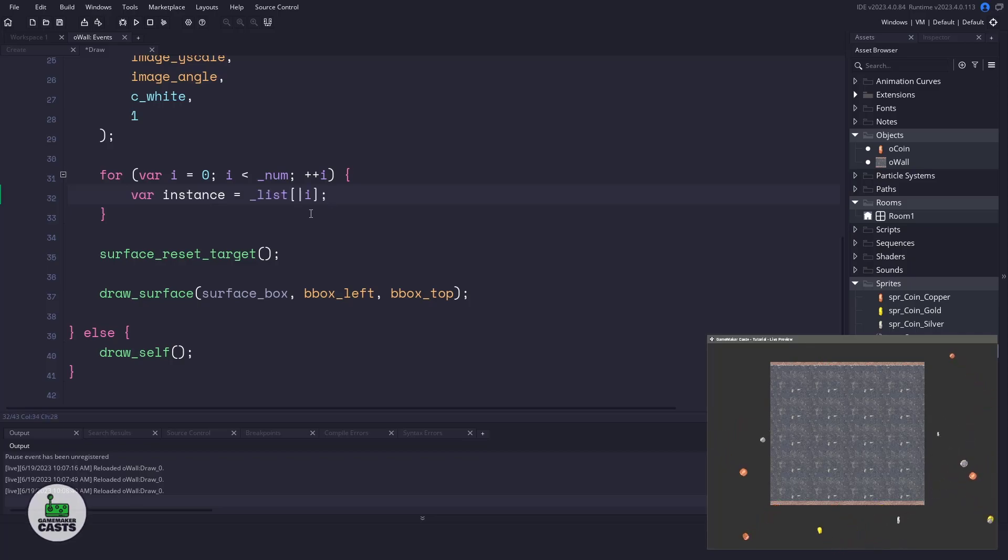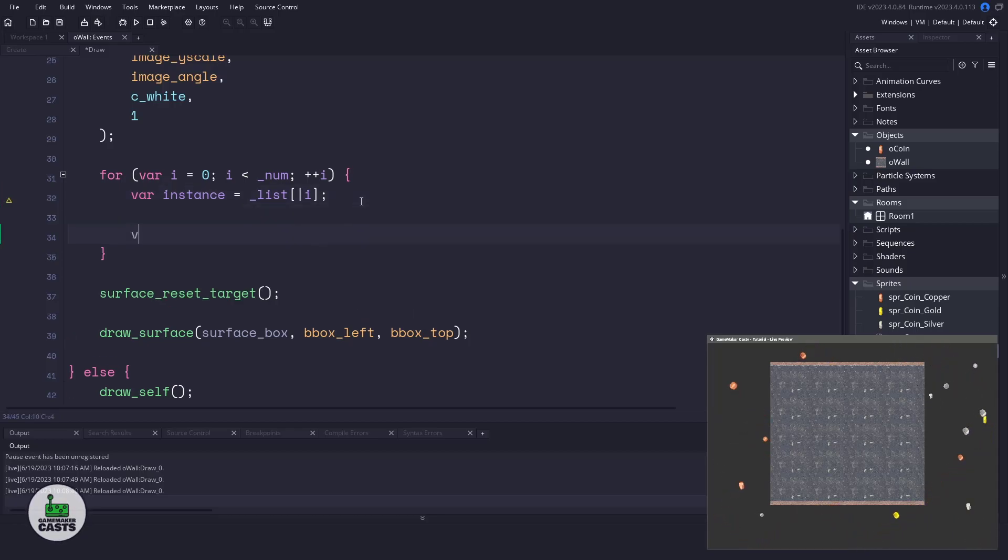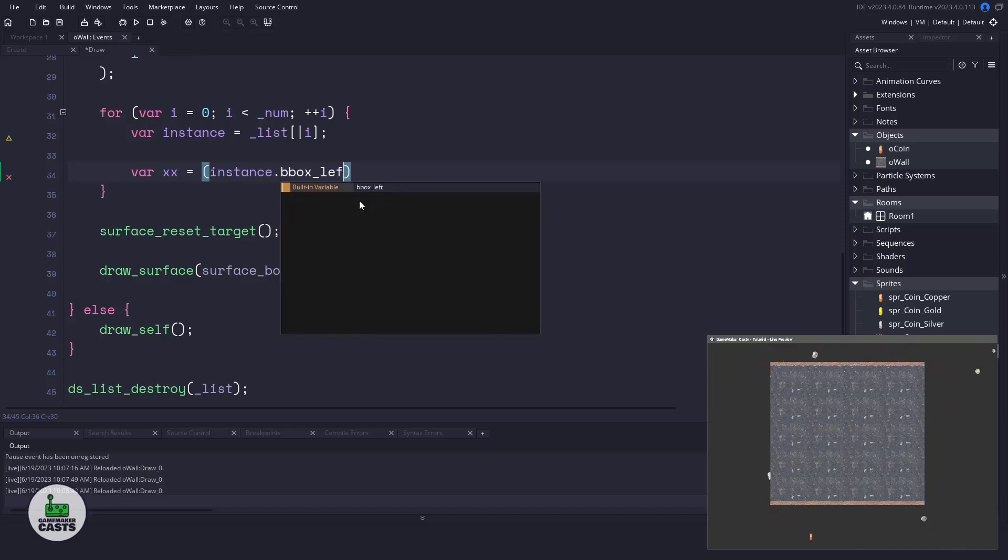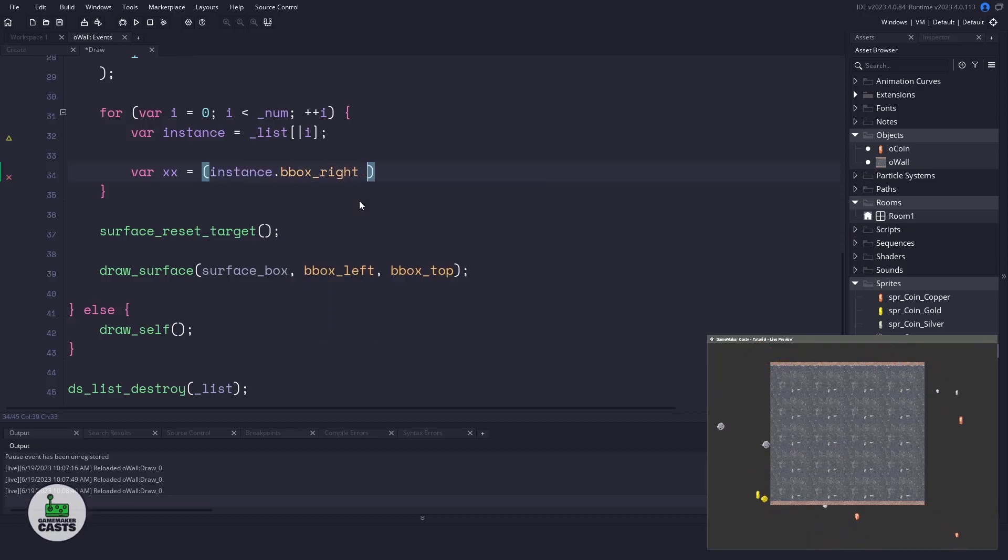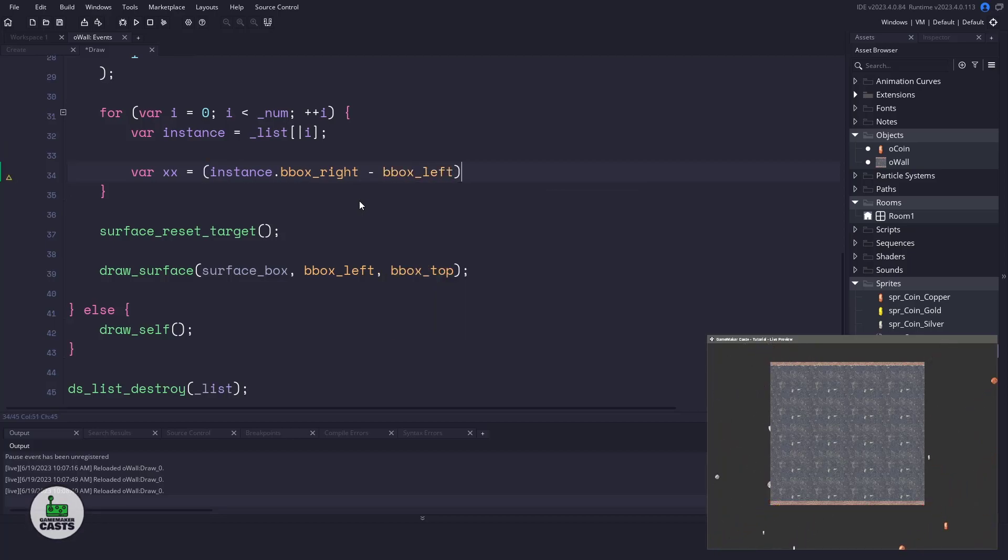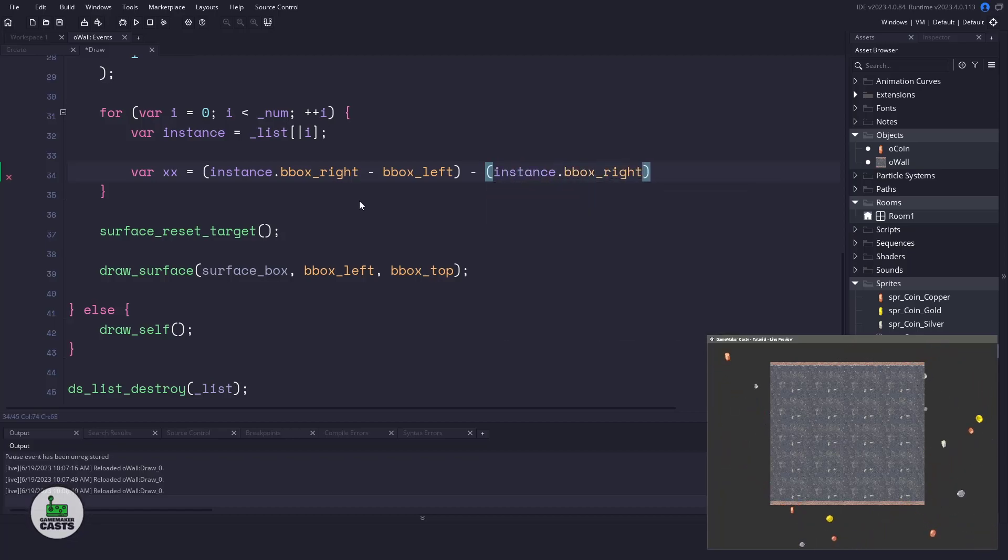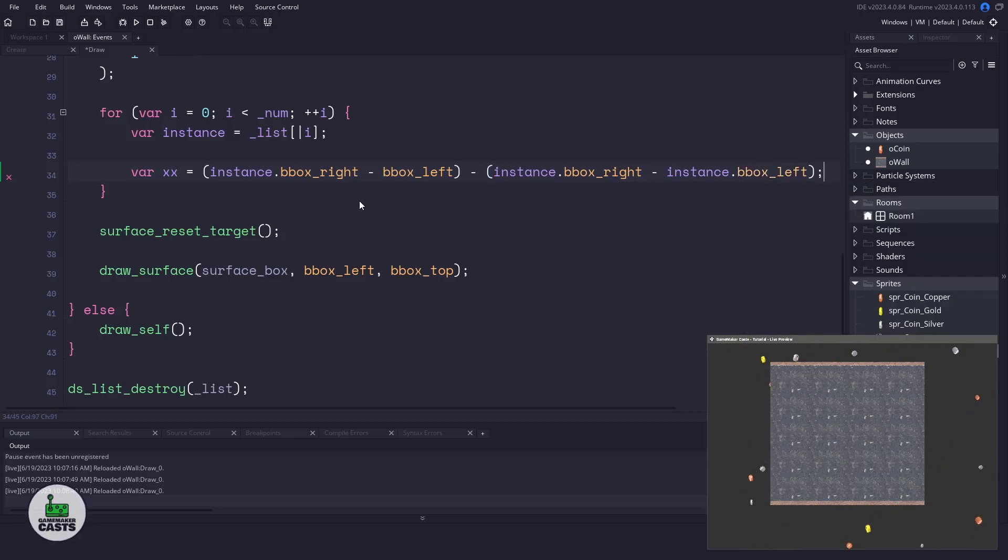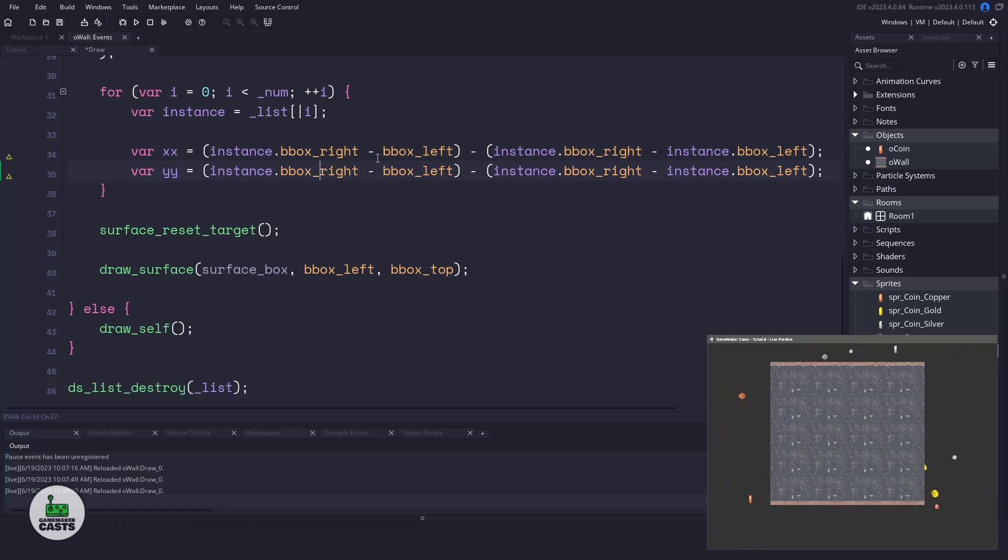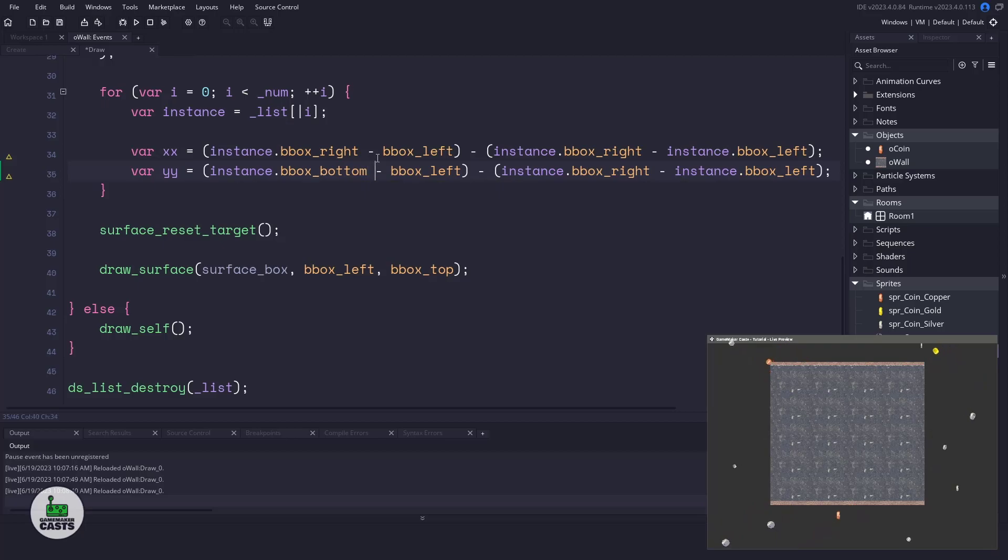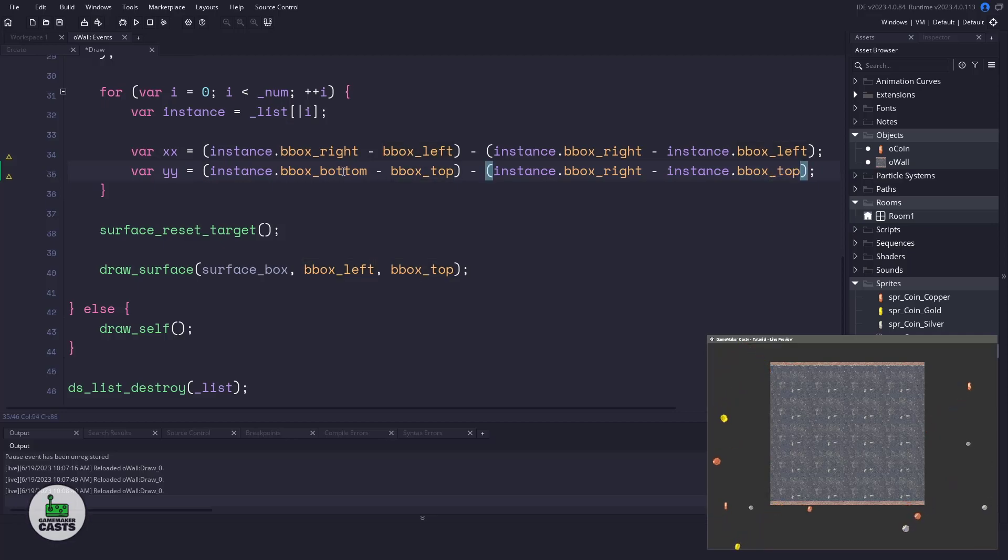Now we need to figure out the x and y position relative to where the sprite has made contact with our box. Don't worry, this is actually pretty easy. We'll create a variable for xx and this is basically just going to be the position of our instance.bbox_right minus bbox_left, which is our wall. So we're taking the right side of our coin, minus the left side of our wall, and then we need the width of our coin. So this is going to be the instance.bbox_right minus instance.bbox_left. Now this will give us the x position, but for the y position, anywhere that we have bbox_right, this is going to be bbox_bottom, and anywhere that we have bbox_left, this will be bbox_top. We'll just copy and paste these in going down the lane. And now we have an x and a y position.